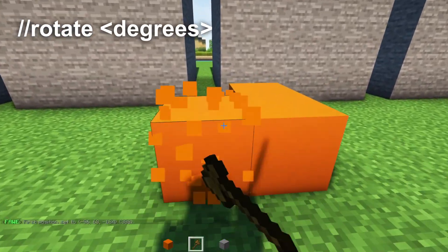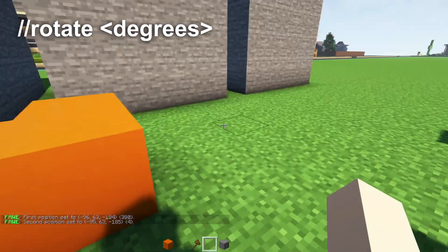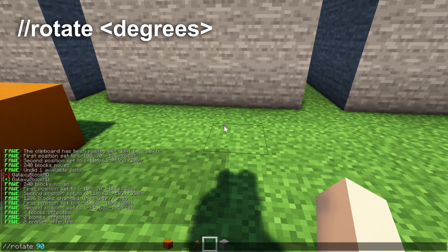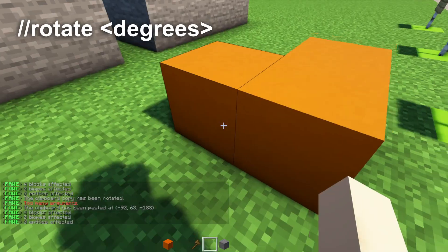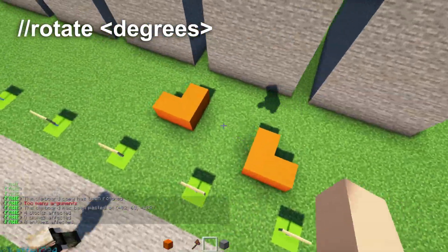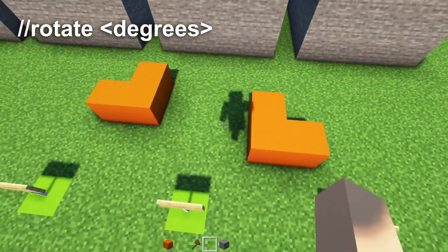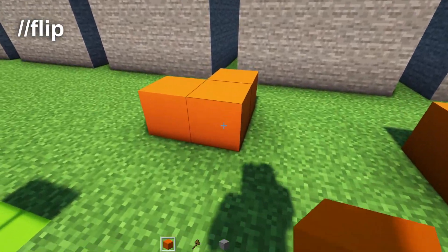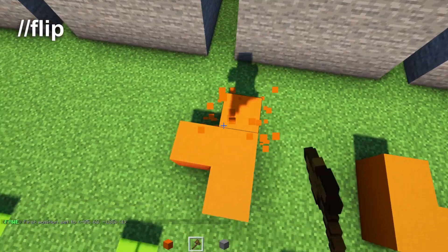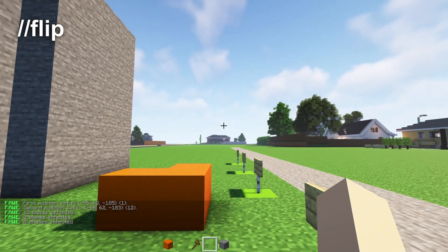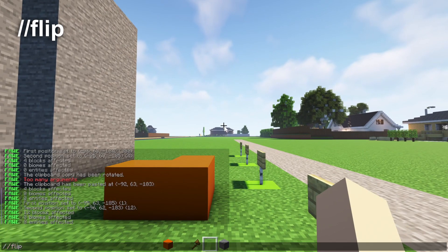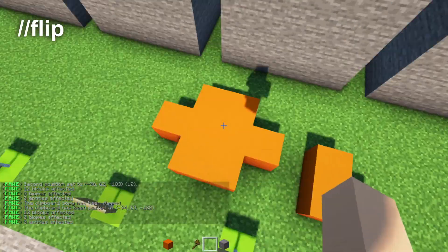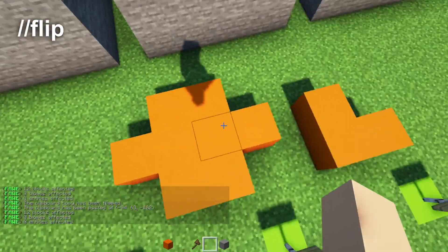The rotate command rotates your selection. Select an object, write //copy, then write //rotate 90 degrees, and then //paste — you'll see it changed direction. You usually move in increments of 90 degrees to keep everything straight. For symmetry, select an object, write //copy, face the direction you want to flip it, write //flip, then move and //paste — it pastes the same object in the opposite direction.